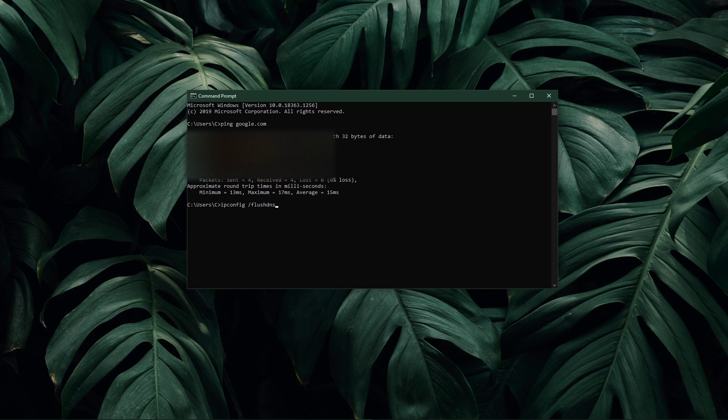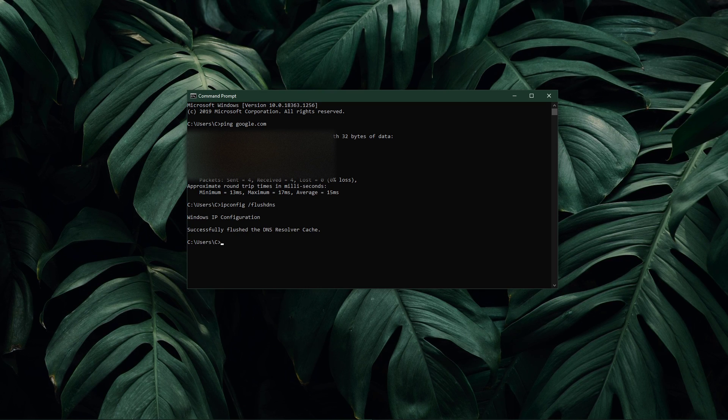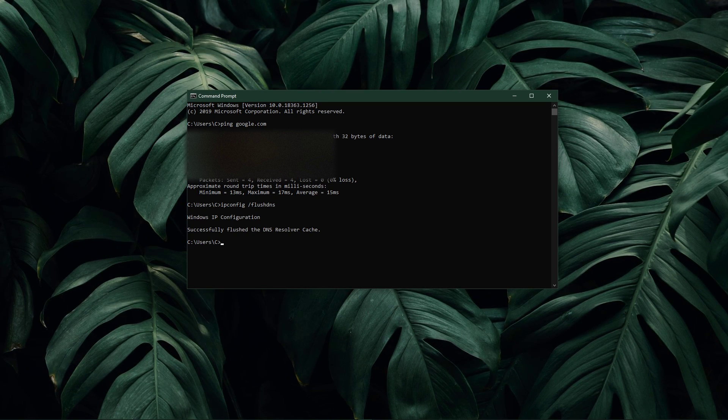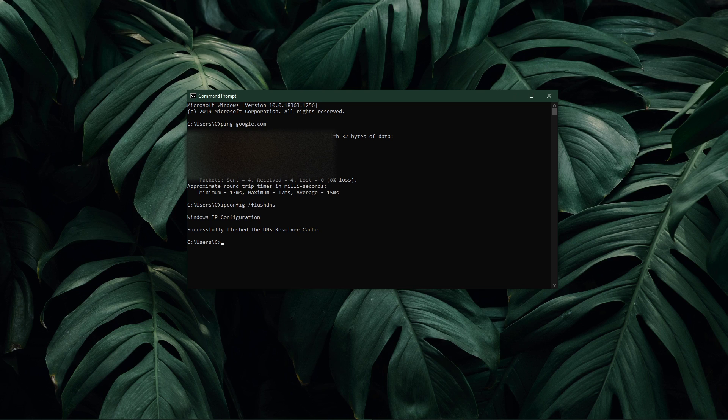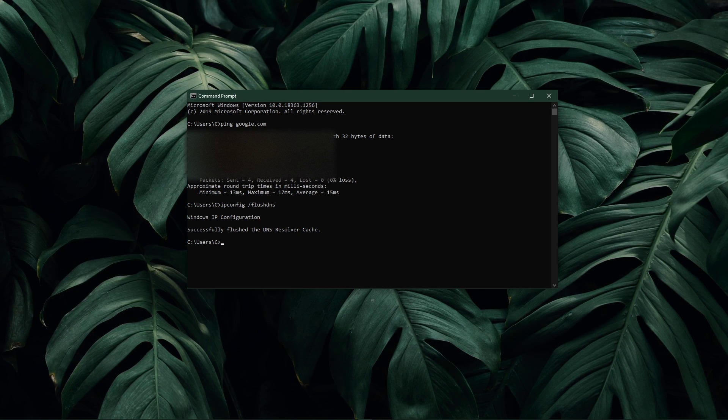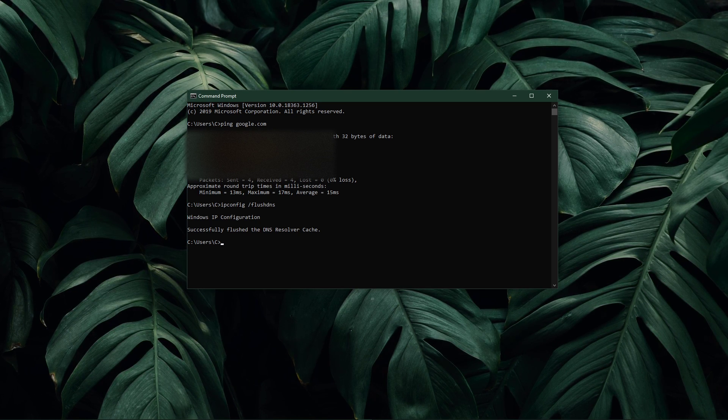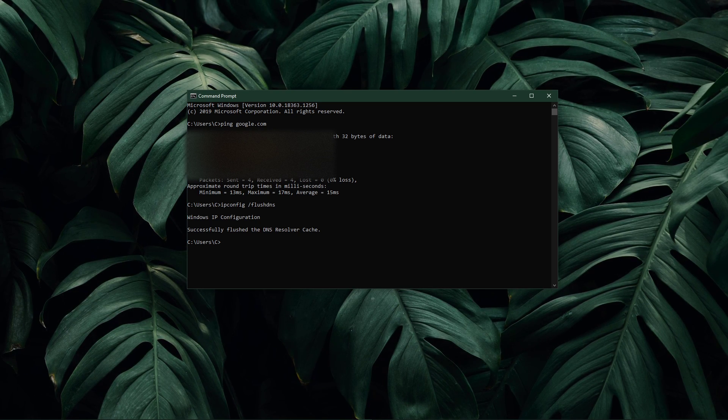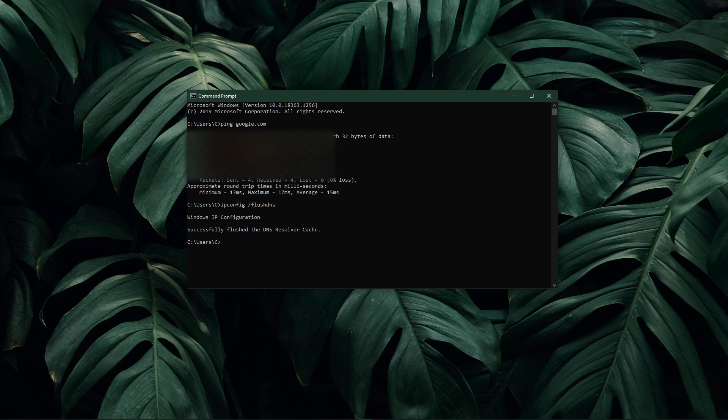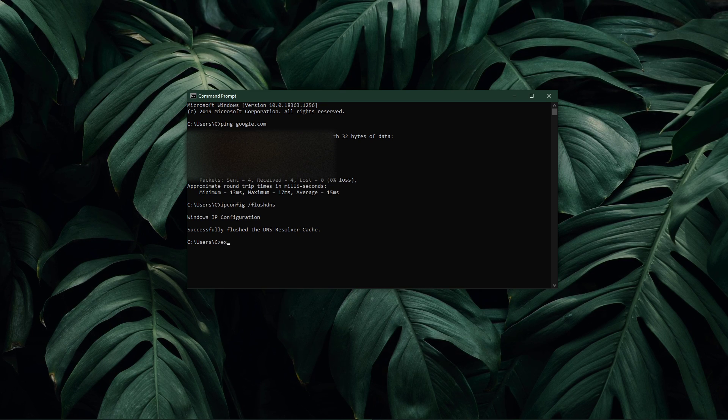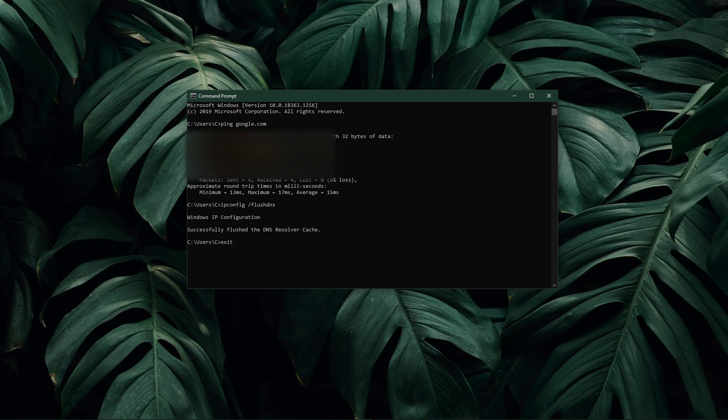Use the command ipconfig /flushdns. This will flush and reset the content of your DNS resolver cache. Using this command can in some cases fix network-related issues with Dota 2.